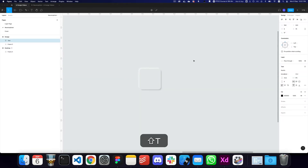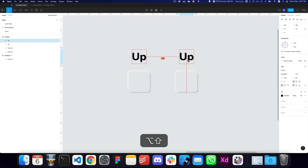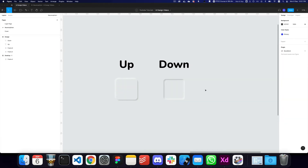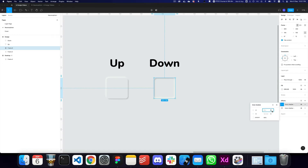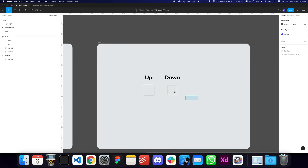I'll make it slightly more prominent at 60 opacity, and here we have our 'up' style for the neomorphic design. Now let's create a 'down' one as well. What you want to do is replace the drop shadows with inner shadows, and here you have the down state. I'll increase the blurs to about 12 for both.